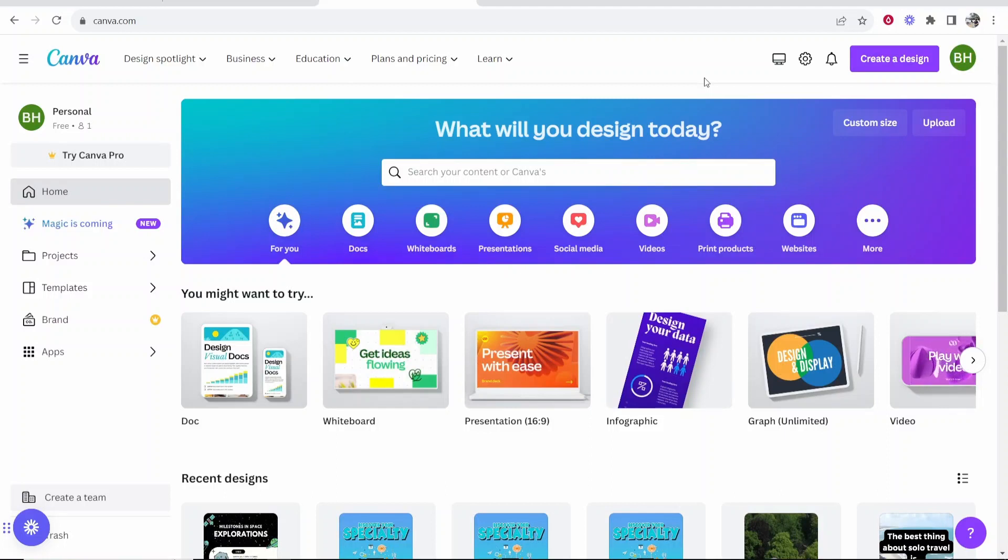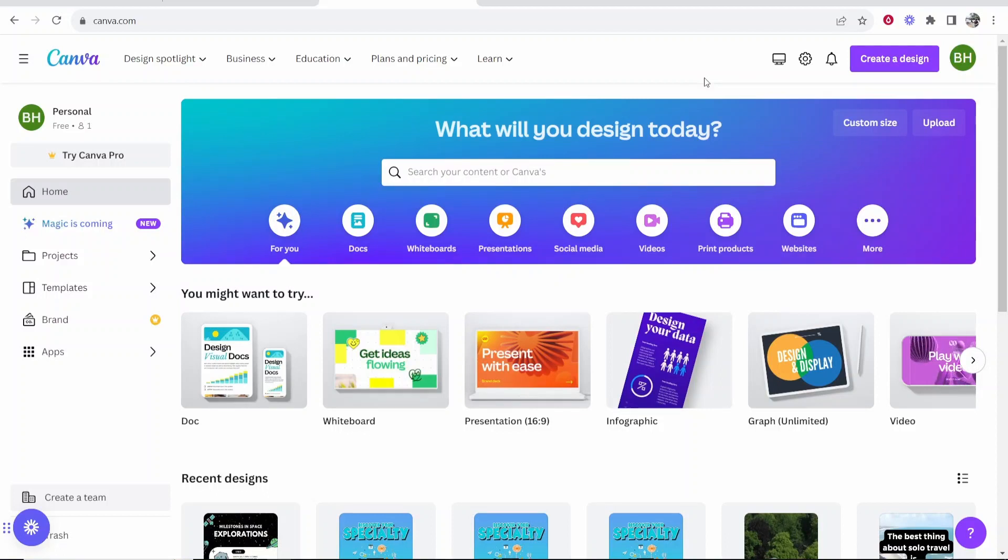In this video, I'm going to show you how you can create an infographic on Canva. I'm going to walk you through and create an infographic with you live on video, and I can show you all of the tools and features that you might want to use.